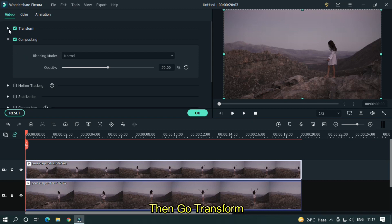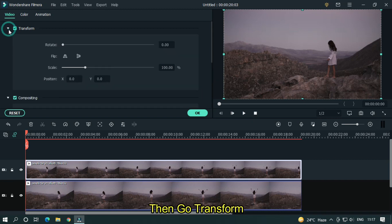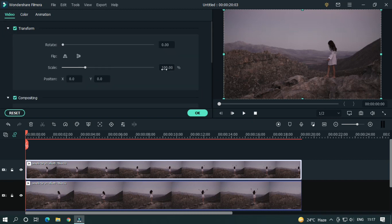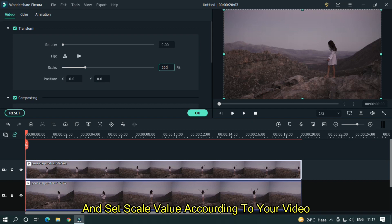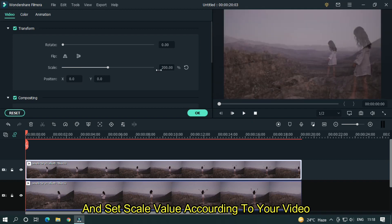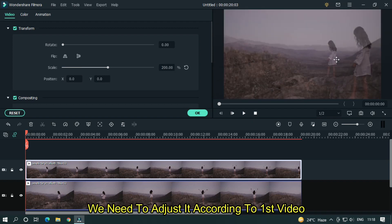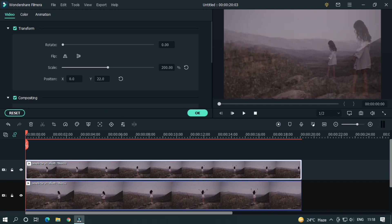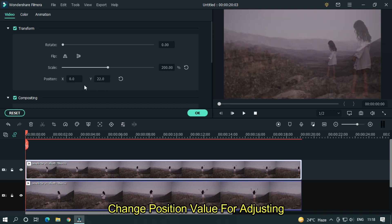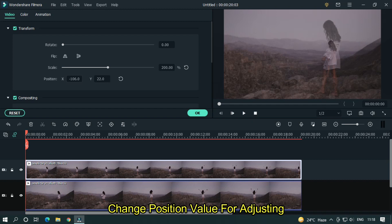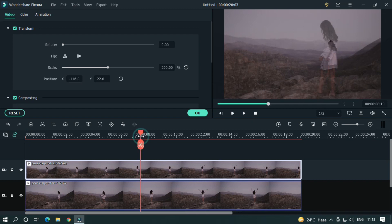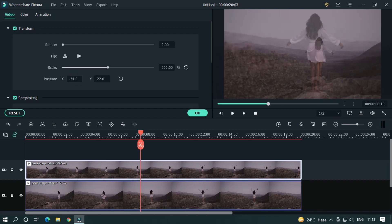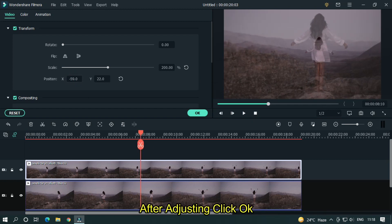Then go transform and set scale value according to your video. We need to adjust it according to first video. Change position value for adjusting. After adjusting, click OK.